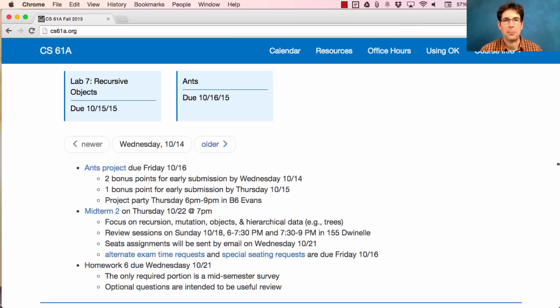On Thursday we'll have a project party, so if you need help, come during the day or the evening, and we should be able to help you in either case.